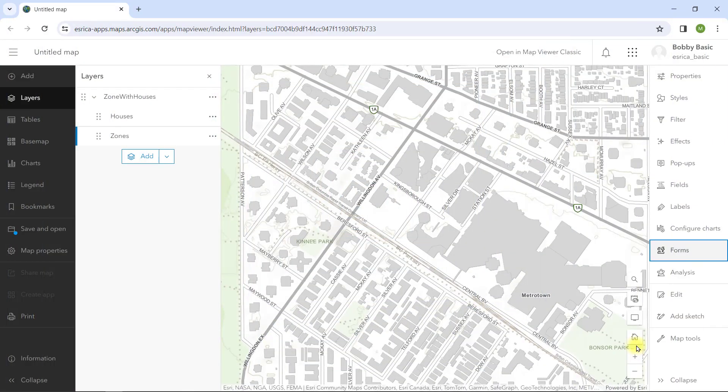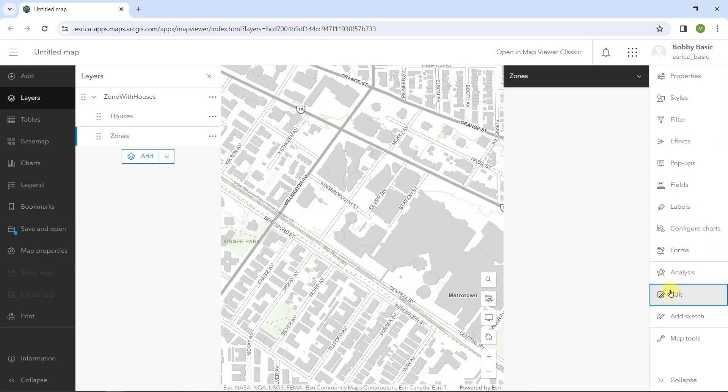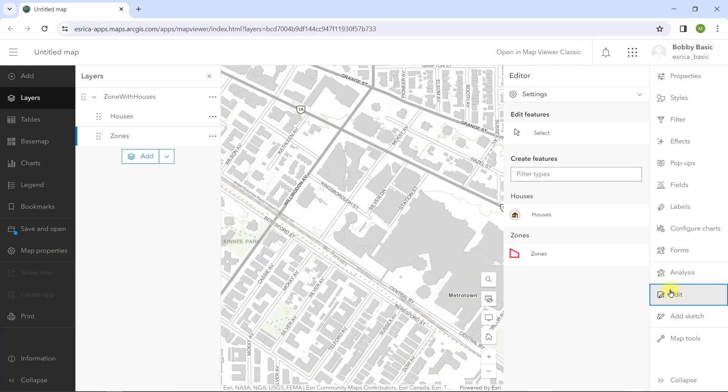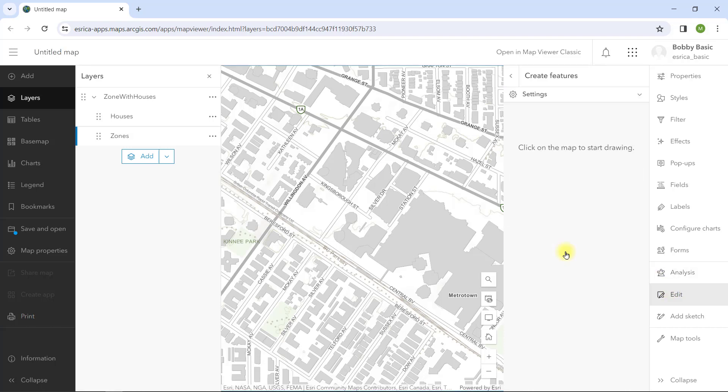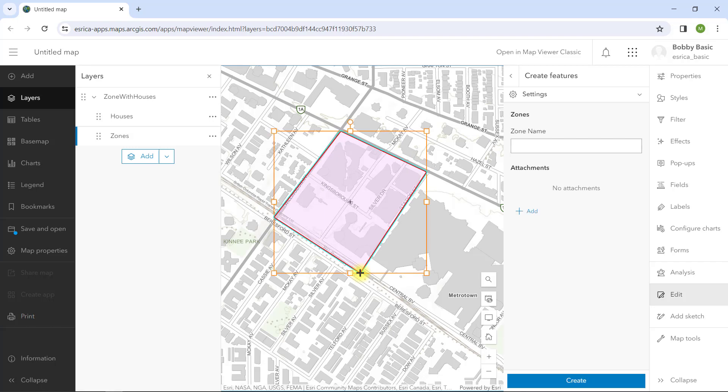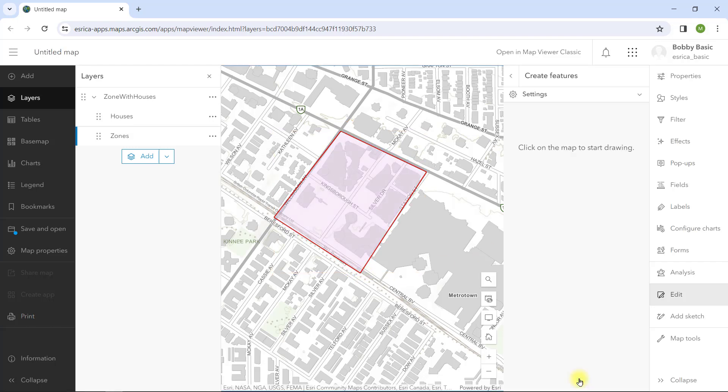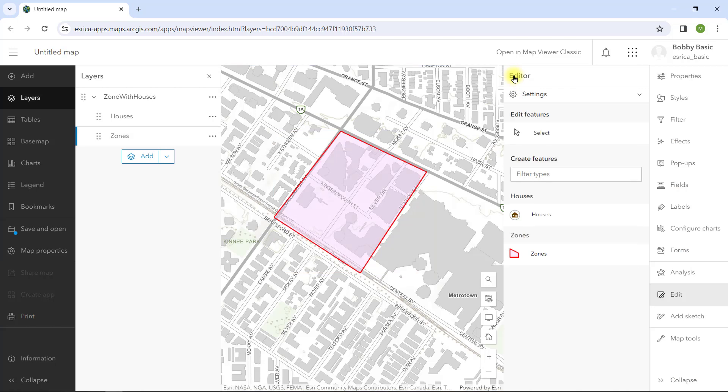Here's a look at the end result. In the map viewer, I'll click on the edit tool, then choose to edit a new zone. I'll digitize the polygon on the map and type in the name attribute. Once I created the zone, I'll need to select a new feature to add related houses.